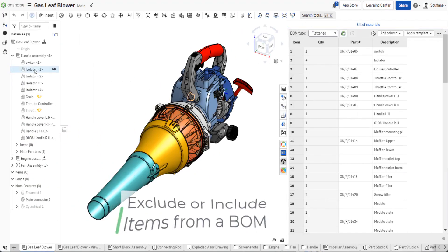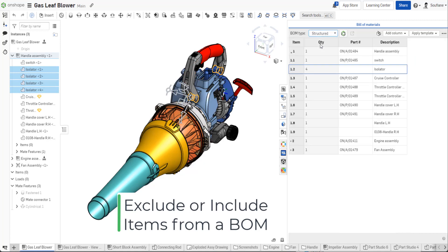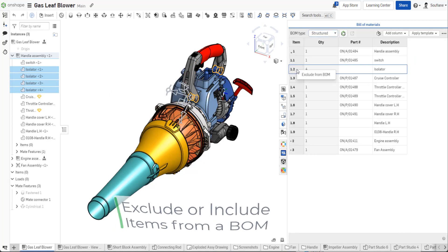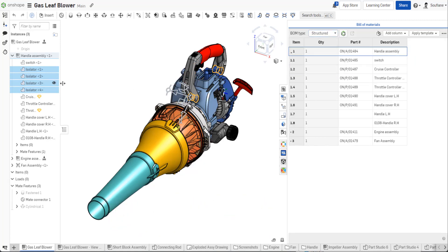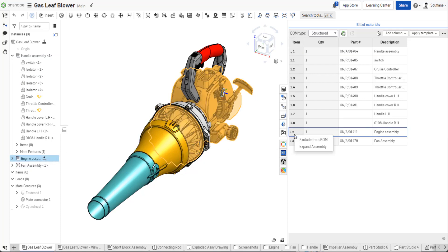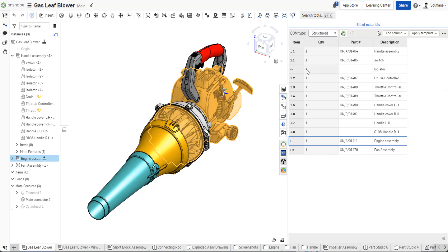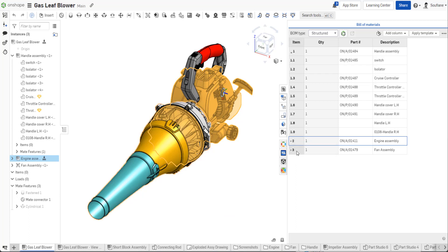One of the common questions we get is, how do I exclude a part or sub-assembly from my BOM? Well, the simplest way is to right-click on the items you want to exclude, then you'll see the option 'exclude from BOM'. Once the item has been excluded, it can be included again by either unchecking 'exclude from BOM' in the property dialog, or by choosing the 'show excluded' option in the BOM table, right-clicking the part or sub-assembly you want to include, then choosing 'include in BOM'.